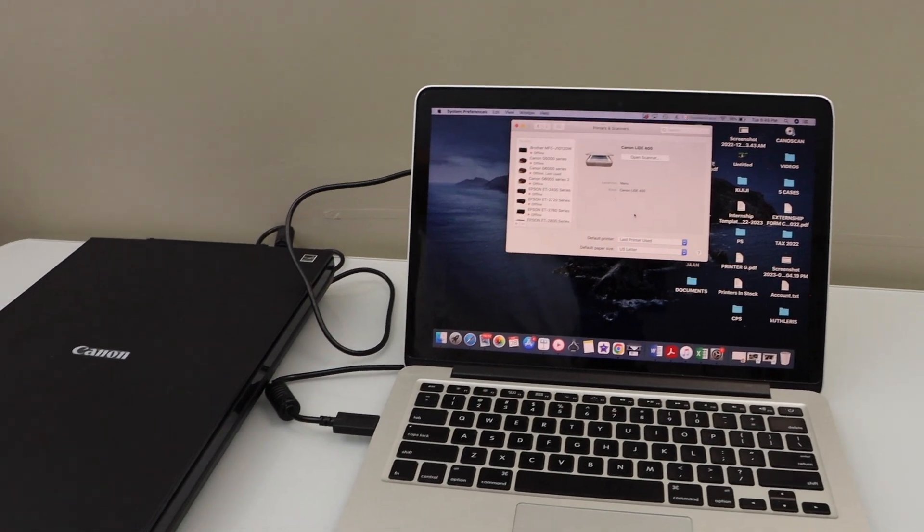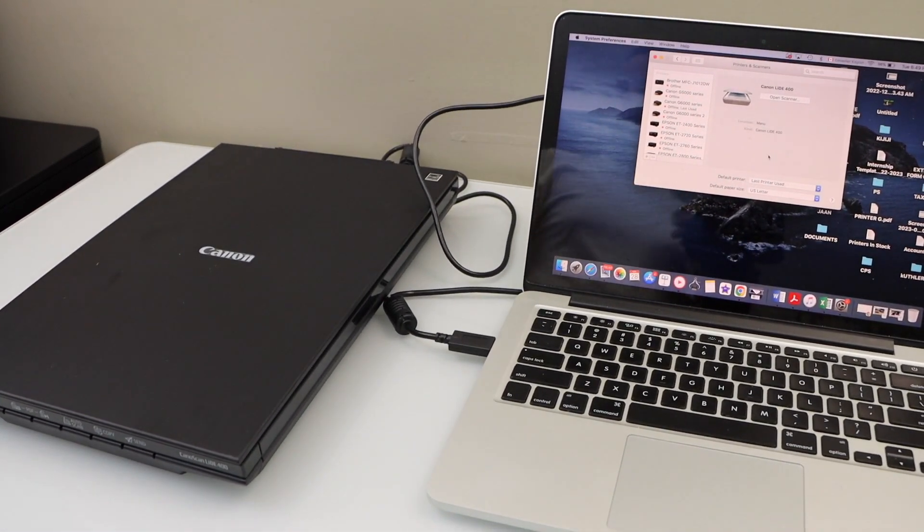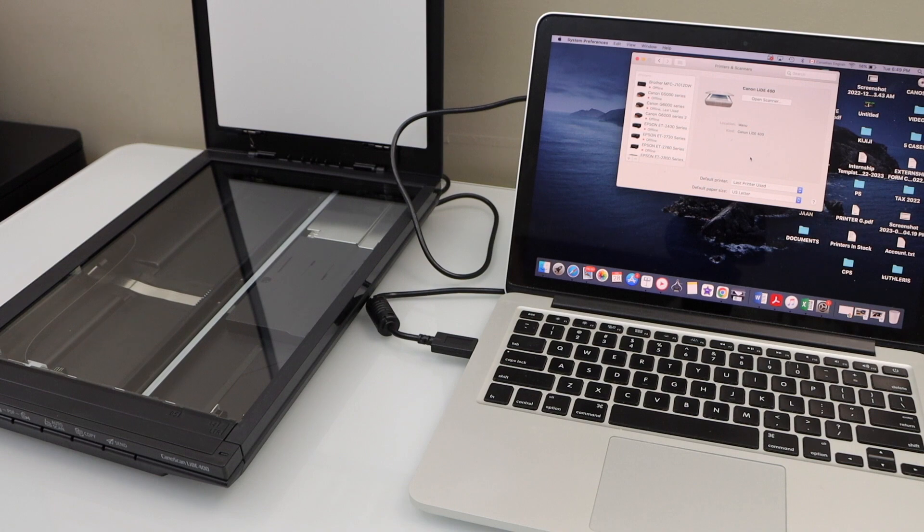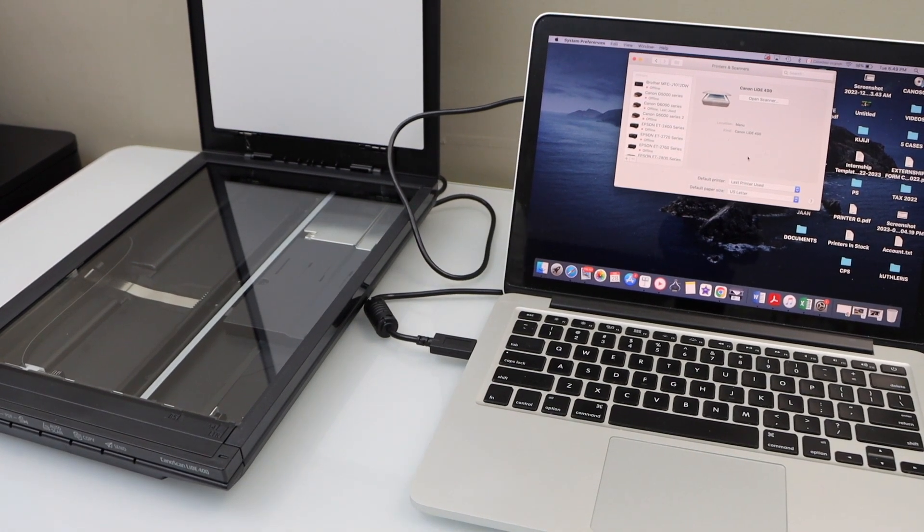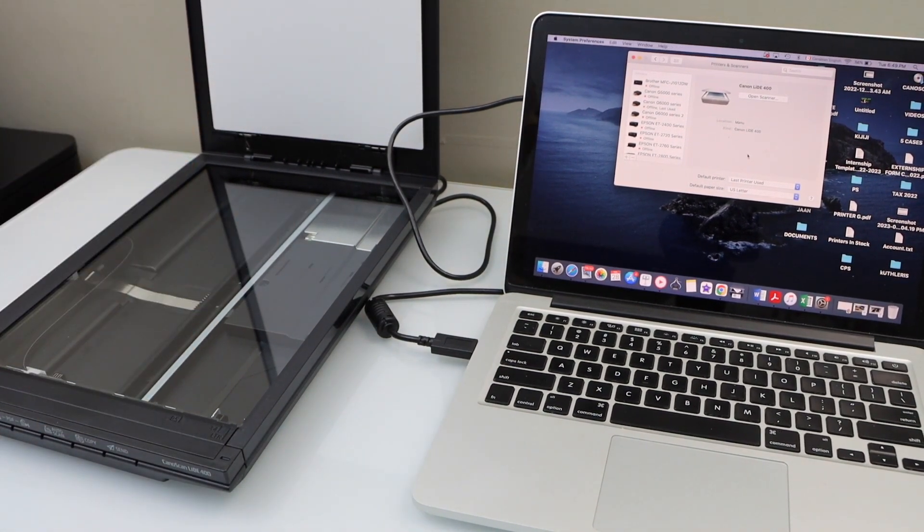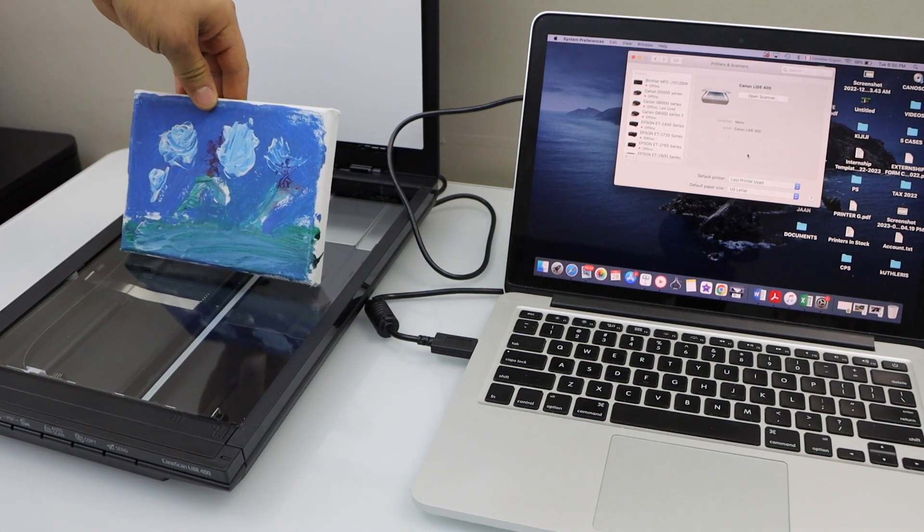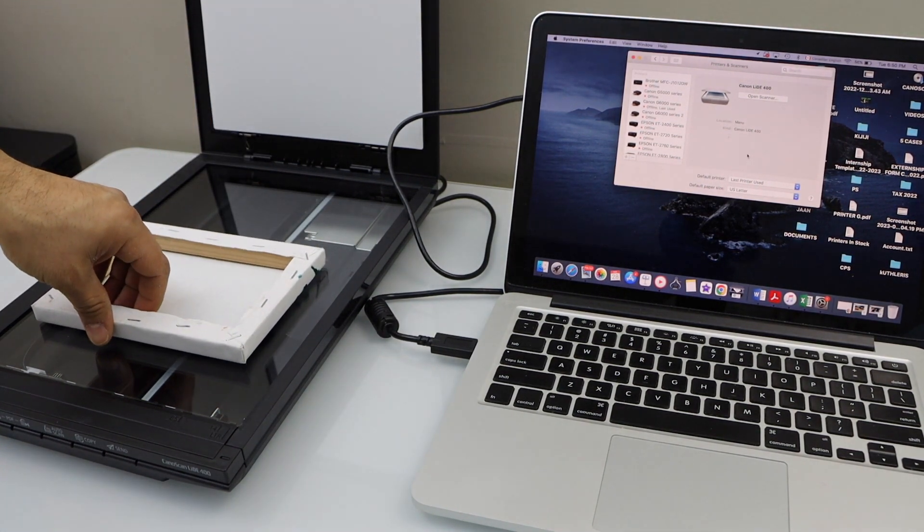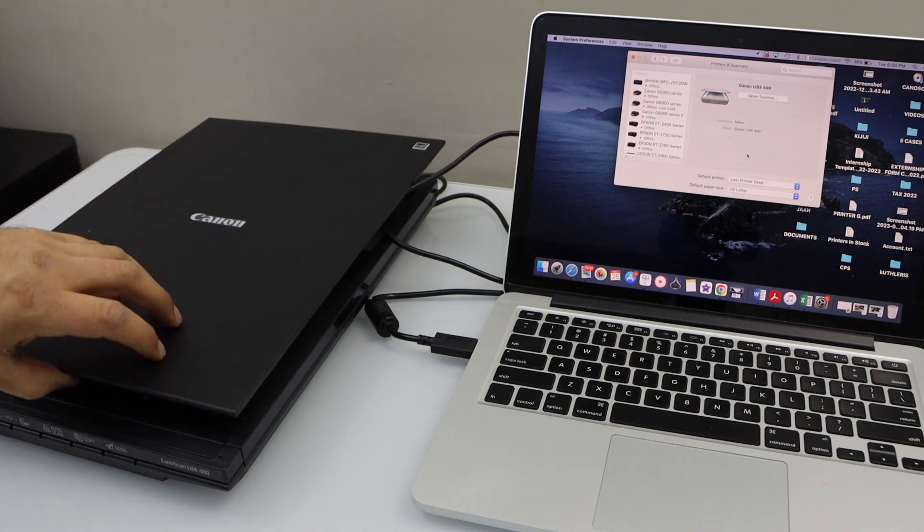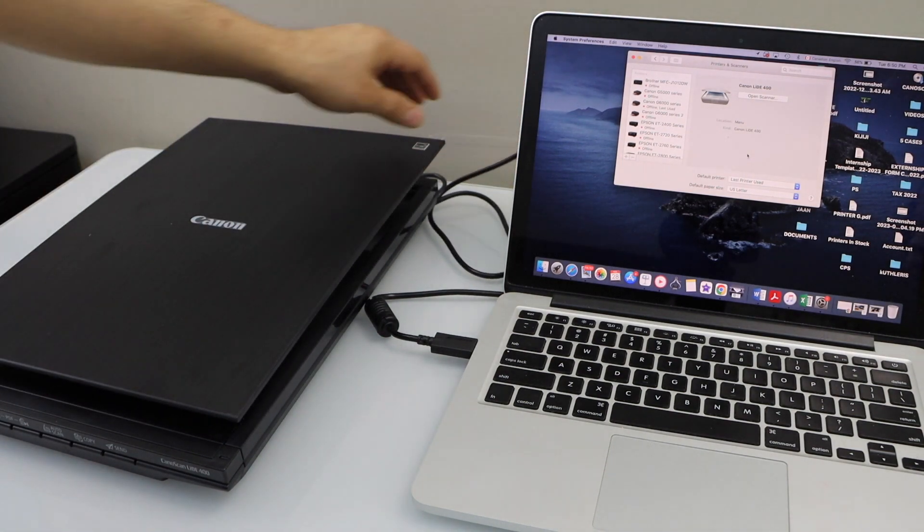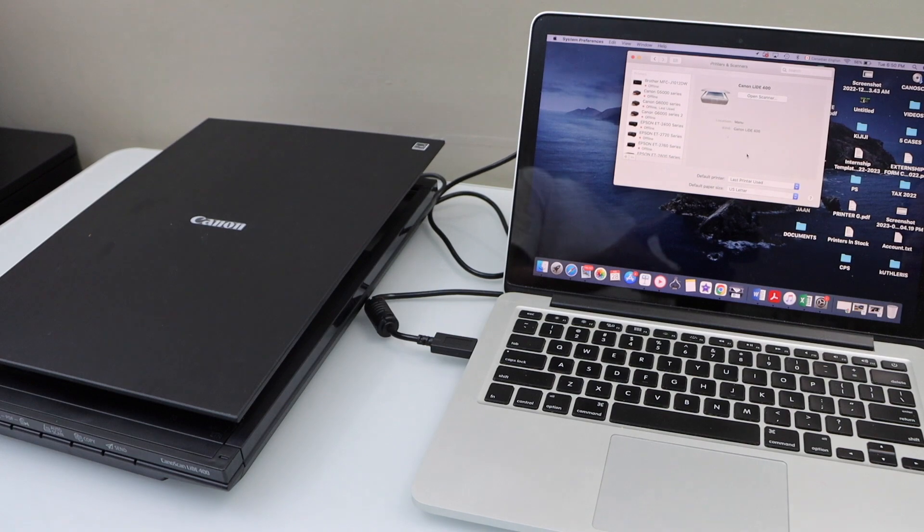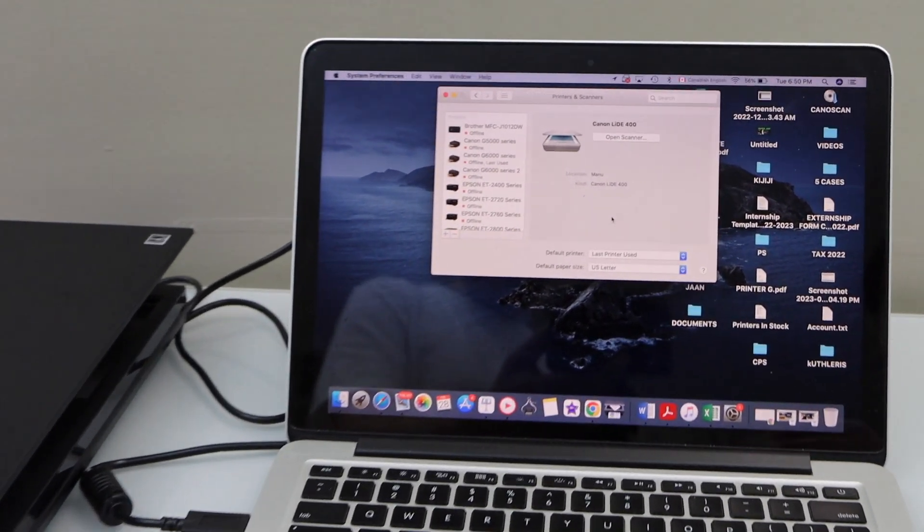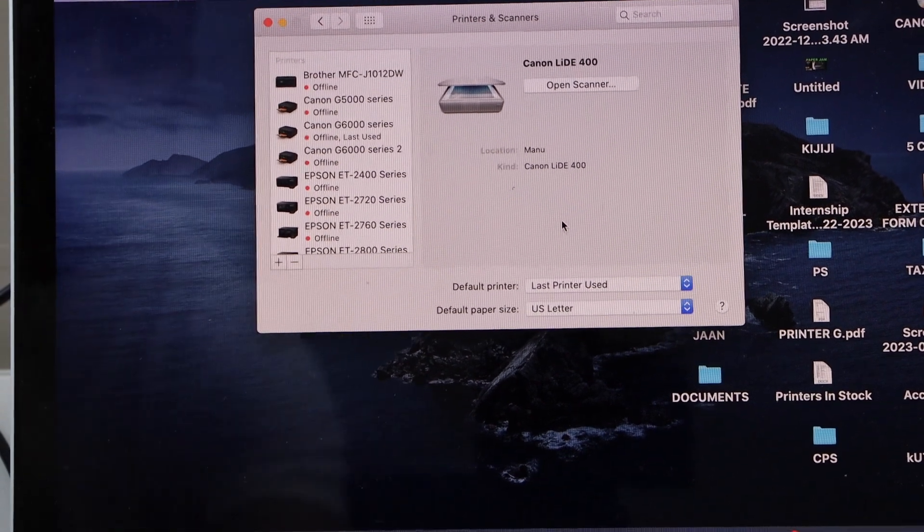Now open the top scanner lid. Place anything you want to scan. For example, I'm going to scan an artwork so I'm going to face it downwards like this. Close the lid. Now go to the scanner and click on the open scanner.